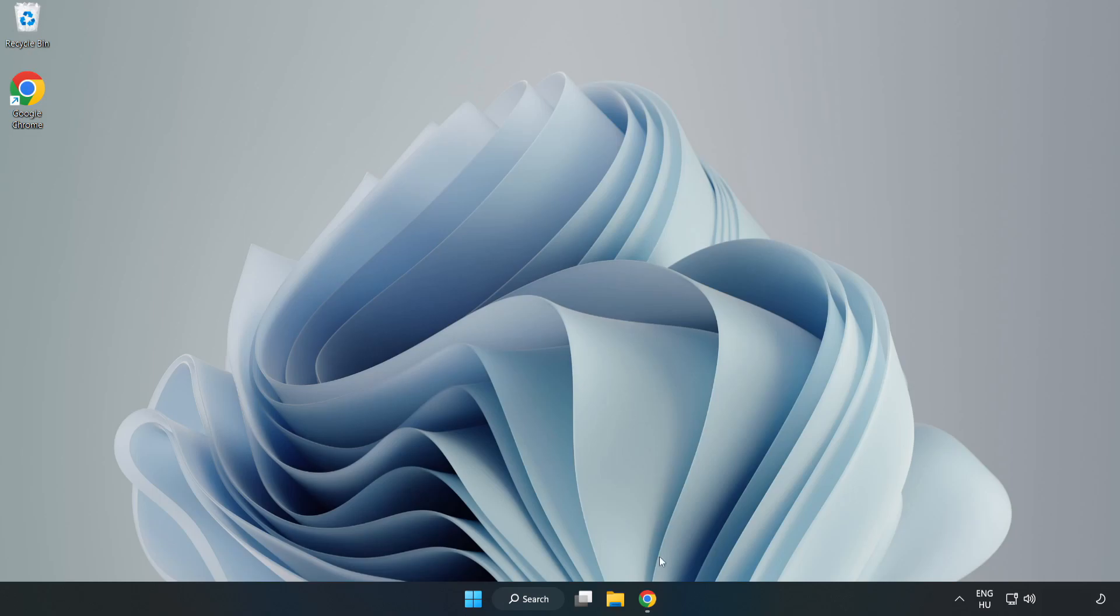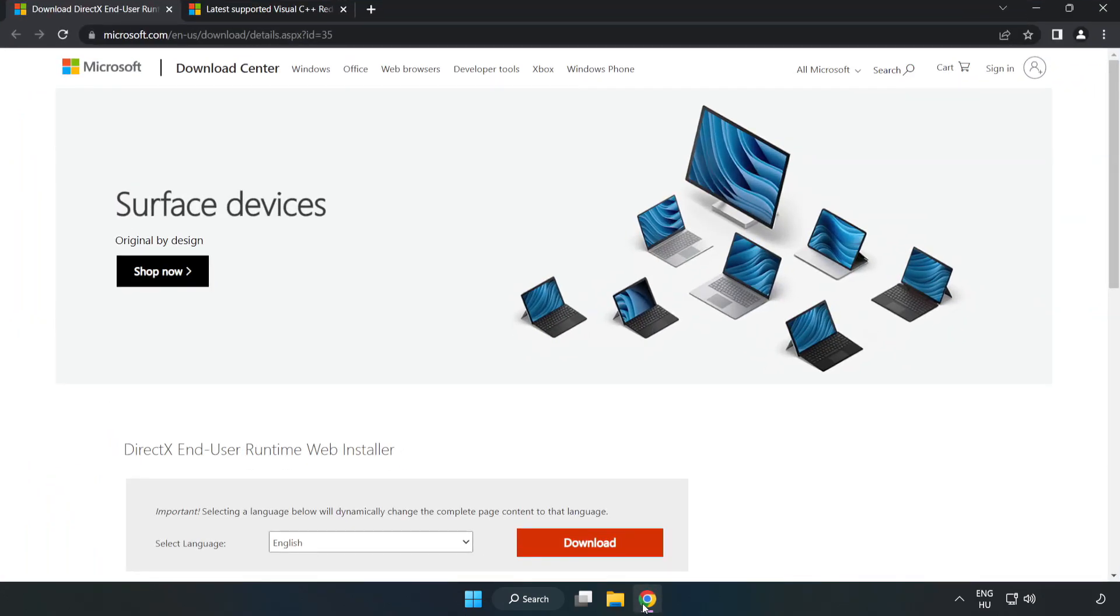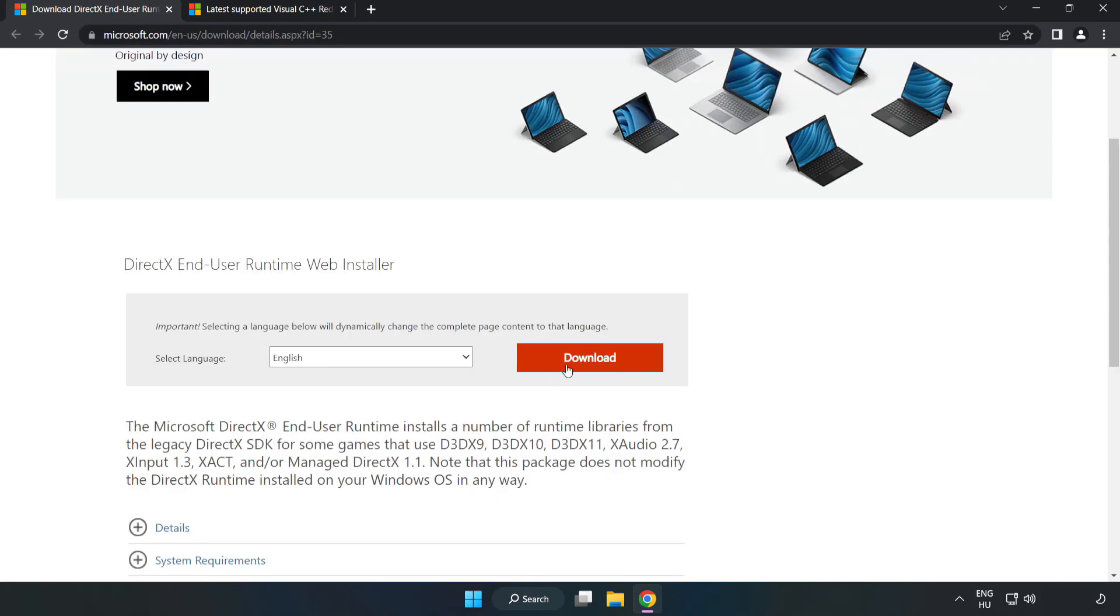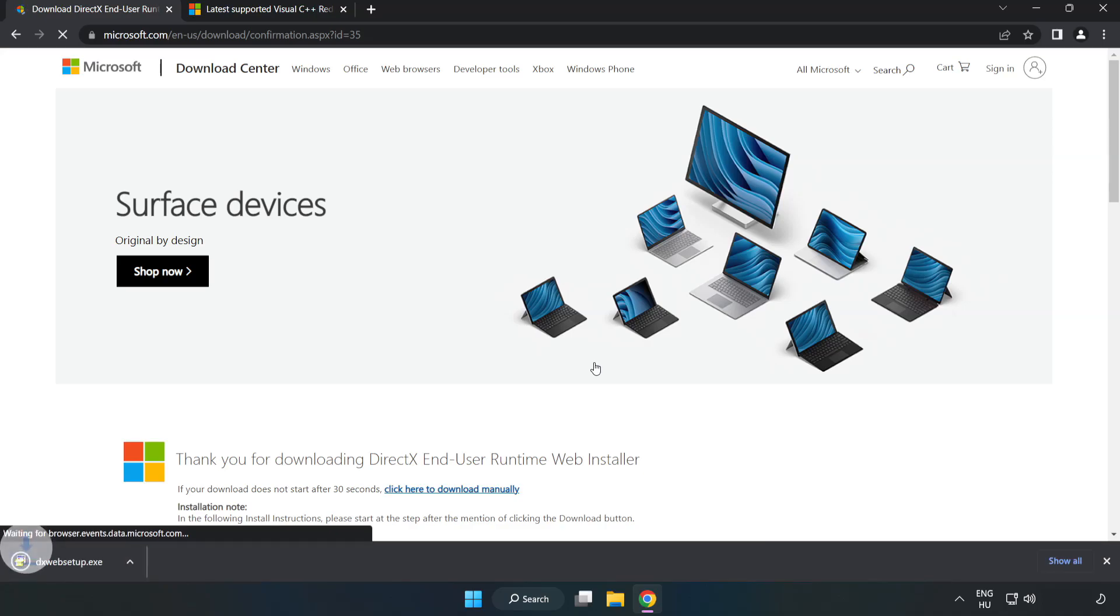Open Internet Browser. Go to the website, link in the description. Click Download. Install the downloaded file.